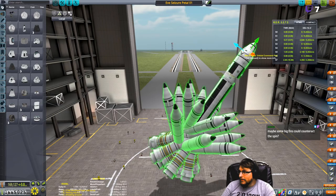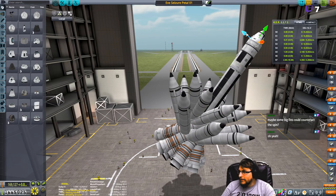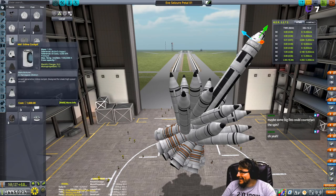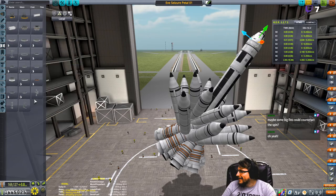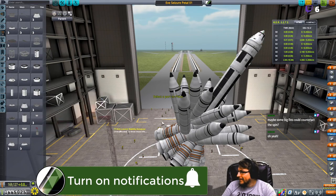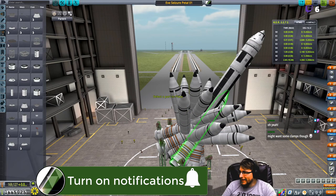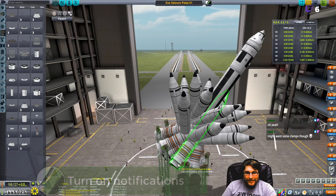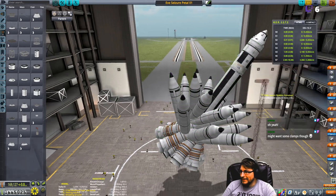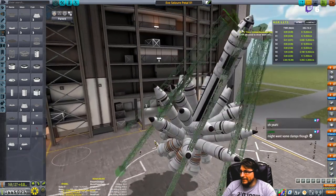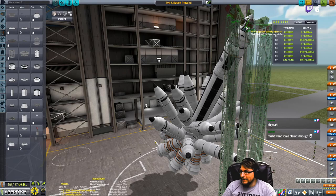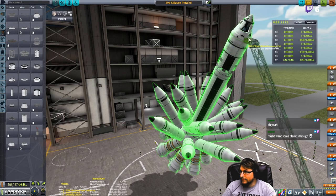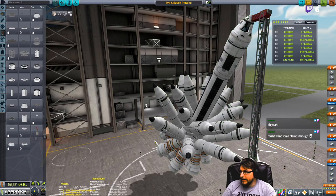Gravity turn. Gravity turn. Where do we put it? I want some clamps. Where do we put this? Like that.